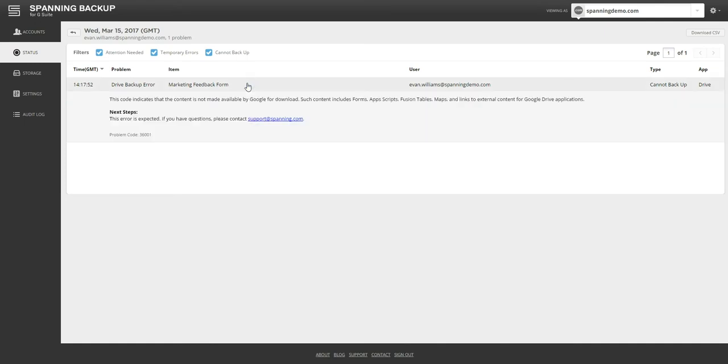Spanning reports these errors because we believe in 100% transparency, and we never want customers to attempt a restore only then to find out that their data was never backed up.